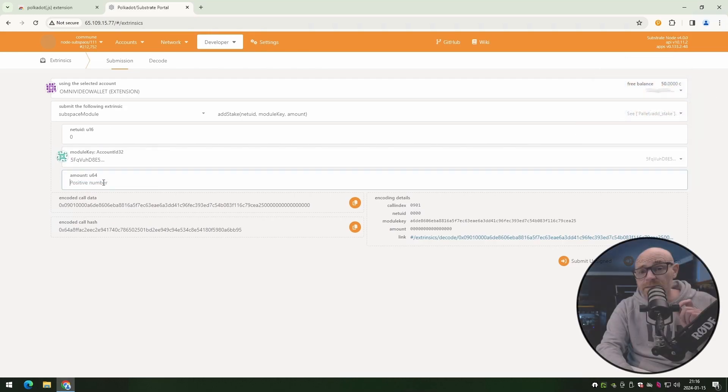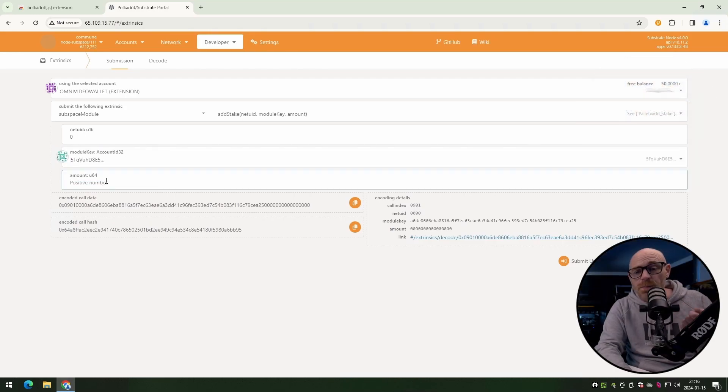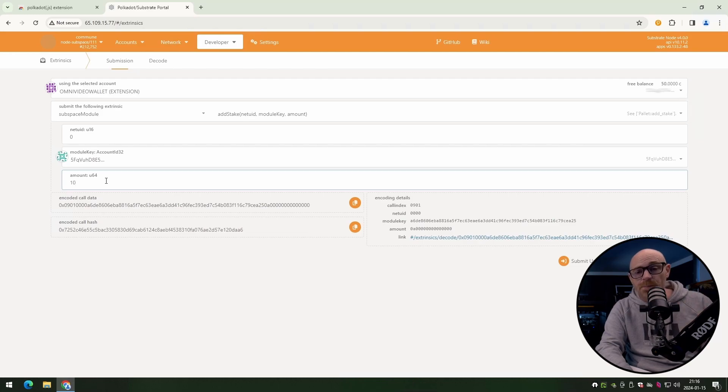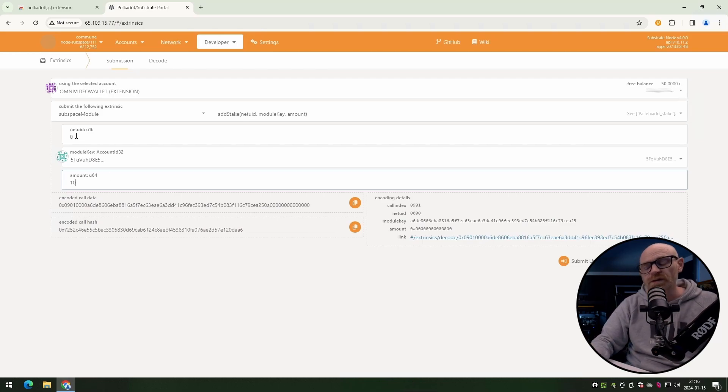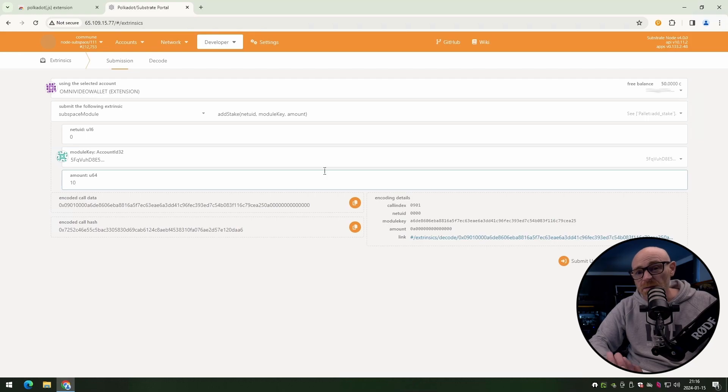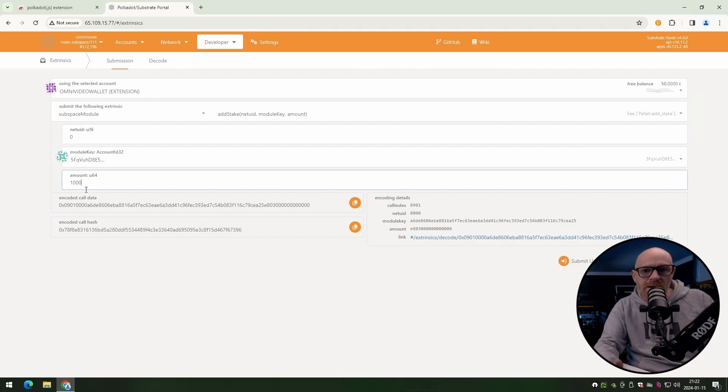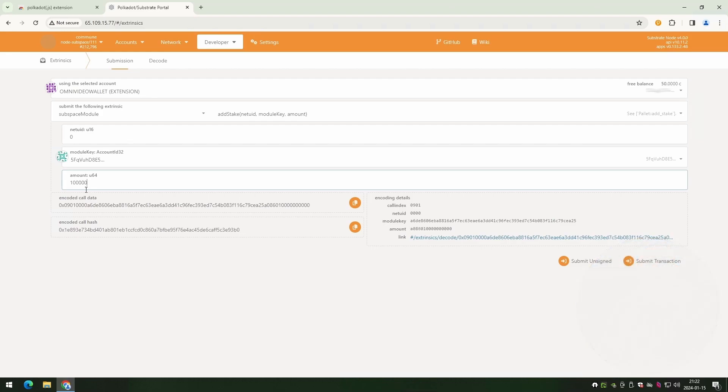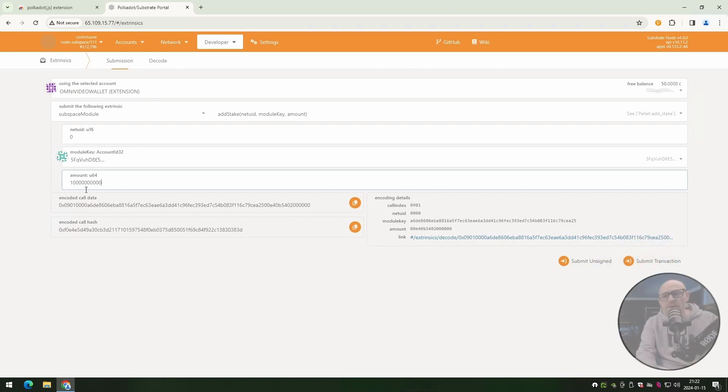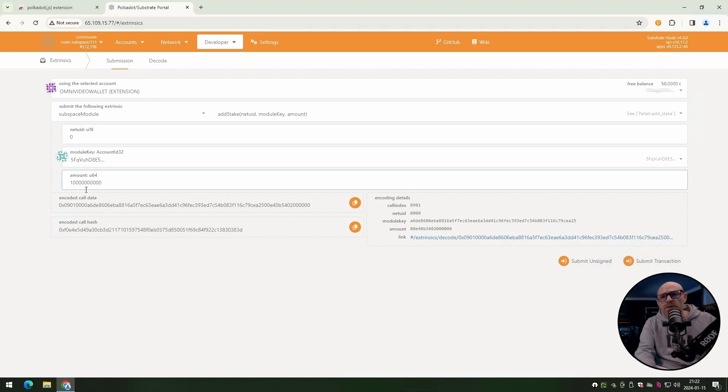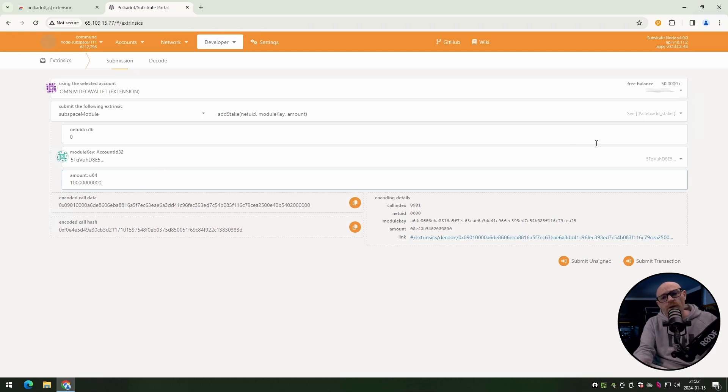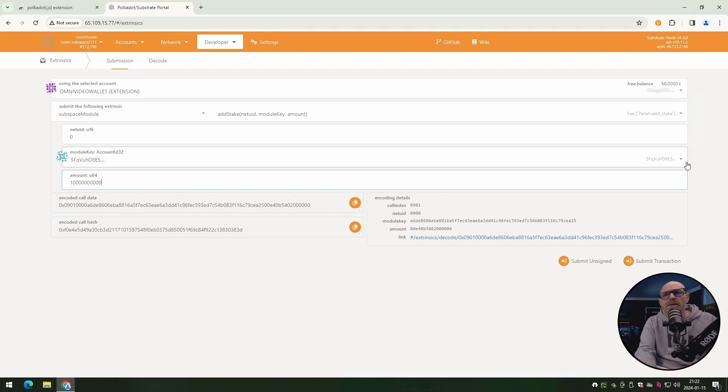We're going to stake 10 commune, but to do that, you need to add 10 plus nine zeros afterwards. I normally do that in a series of three, like one, two, three, one, two, three, one, two, three. You can do it any way you want. Just make sure you get nine zeros. Once you've entered the amount that you want to stake with the nine zeros, go down and click on submit transaction.